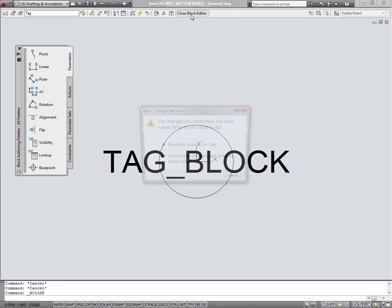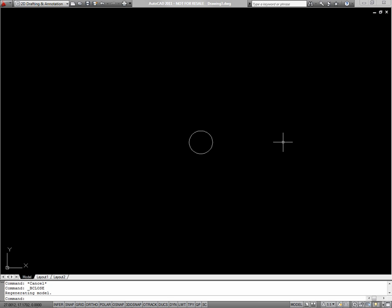And use a center osnap again to place my tag attribute into the middle of the circle. I'll close the block editor, save the changes, and I've created the block.